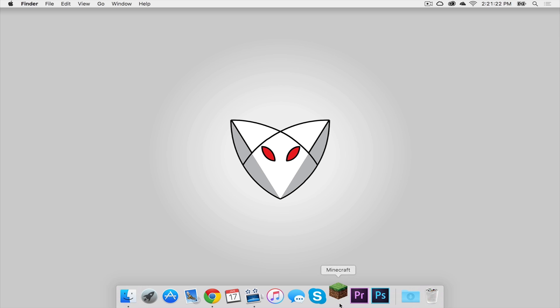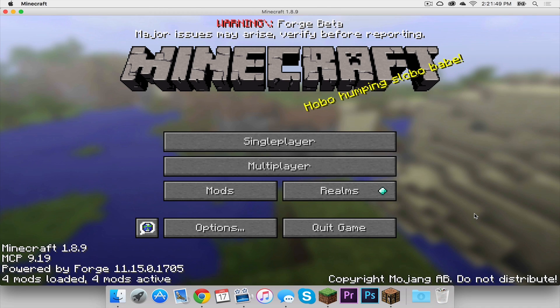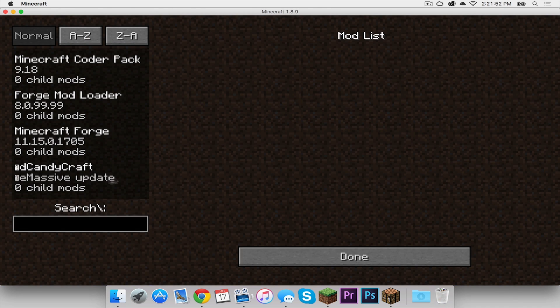Now let's open up Minecraft. Make sure your Forge profile is selected then press play. To make sure the mod is installed, I will head to the mods folder and as you can see, Candy Craft is present.